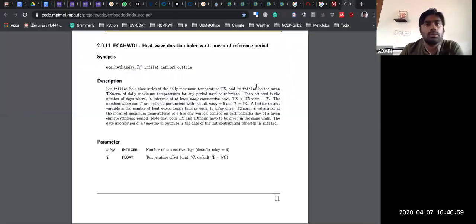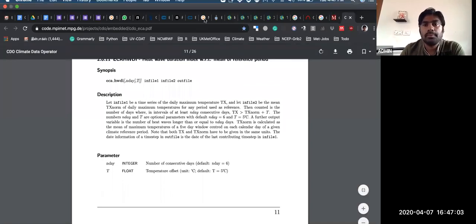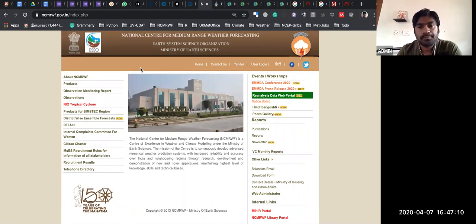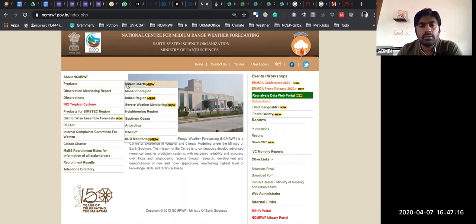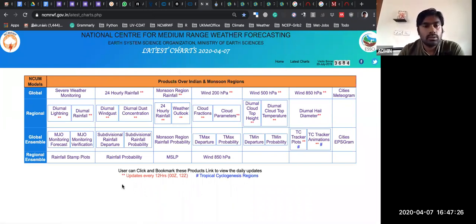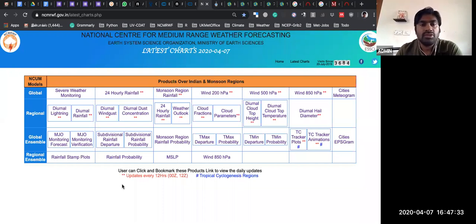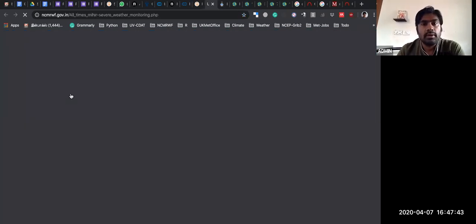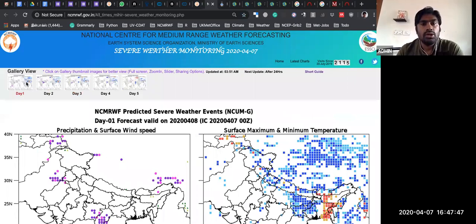Now I'll come to the usage of Python at NCMRWF. This is our website — National Centre for Medium Range Weather Forecasting. Let me go to Products and Latest Charts. This is just the latest chart link — it has only the latest date forecast and a few verifications.